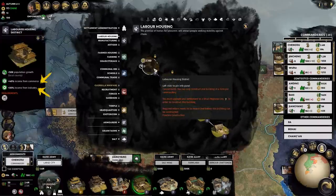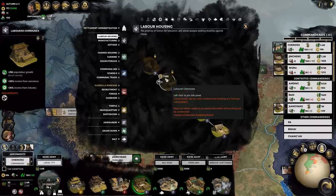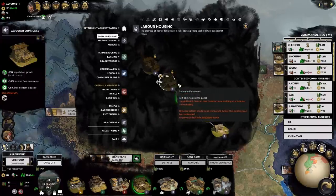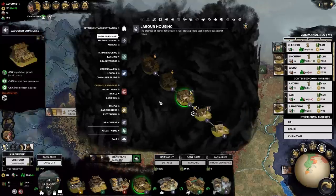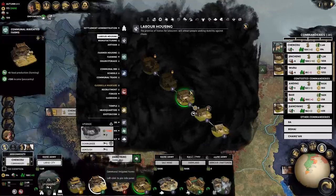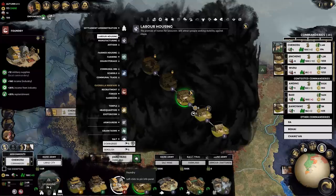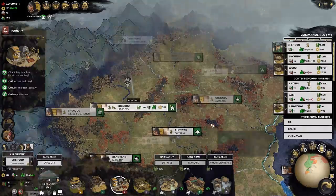These boosts only apply to the commandery in which they're located. Knowing this, it is logical to see what types of resources your commandery specializes in and use that to determine which buildings to put in them.